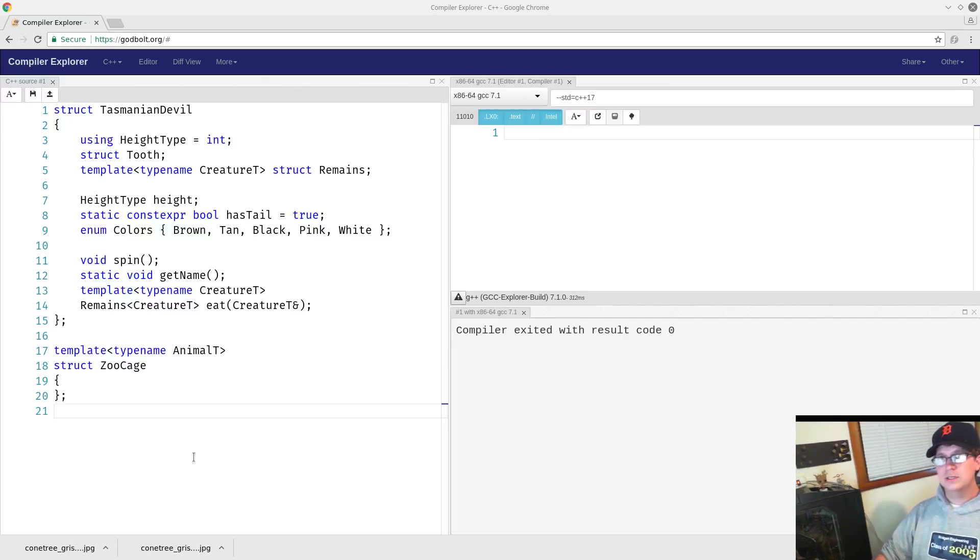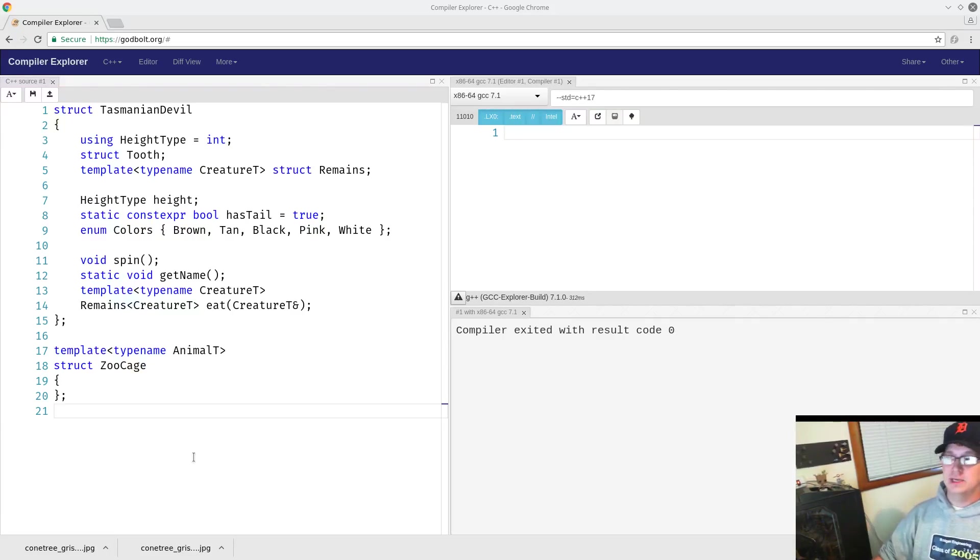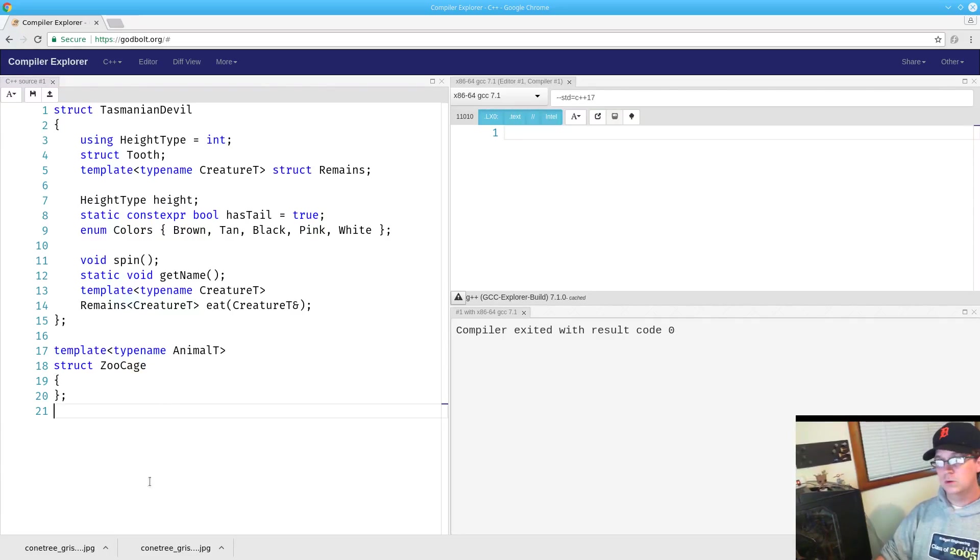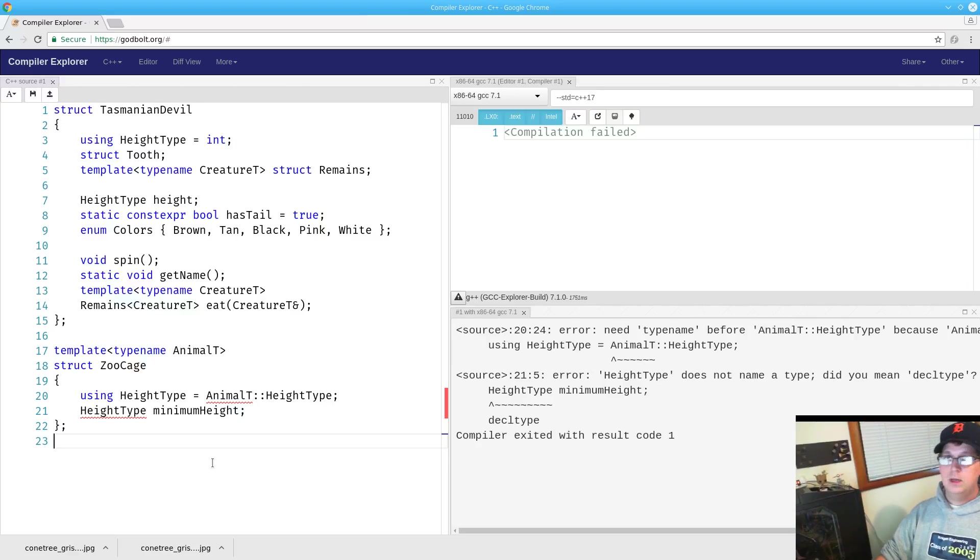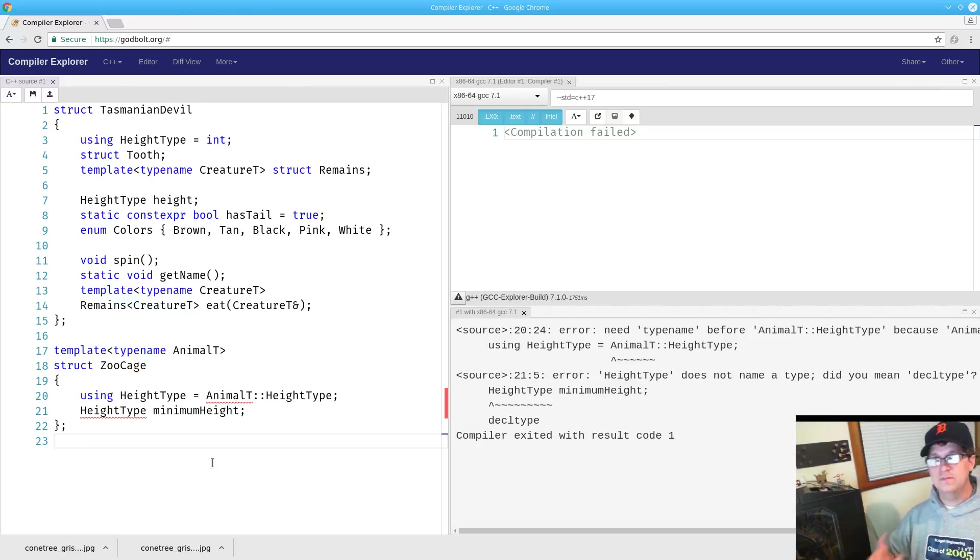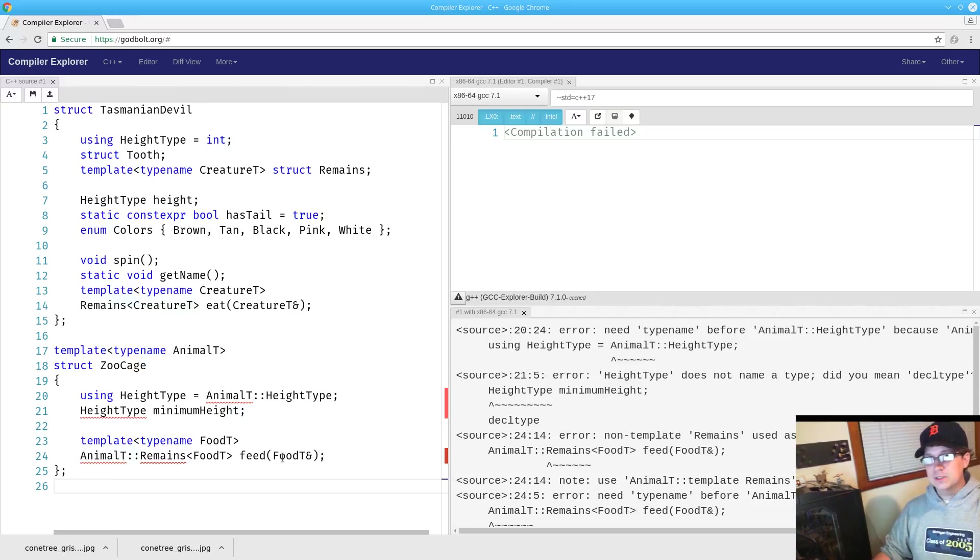Now let's consider what we would need in order to create a cage for this Tasmanian Devil. We're going to want to know what kind of height requirements we're going to have for the cage. And we're going to have to know something about how we're going to feed the animal in this cage. Yes, we see several errors here,